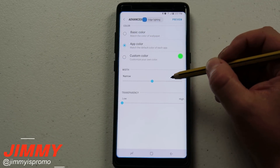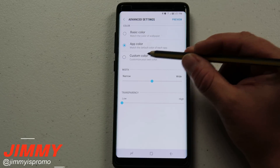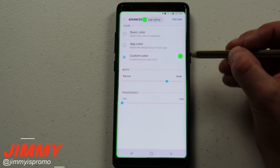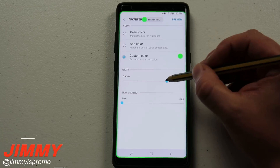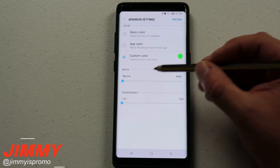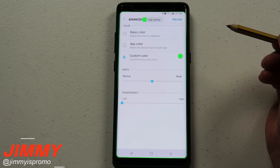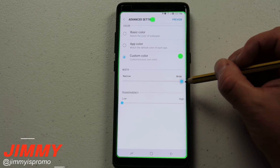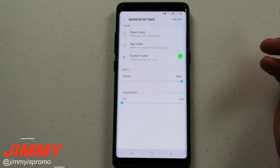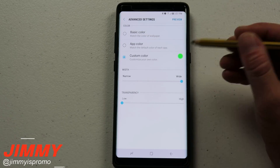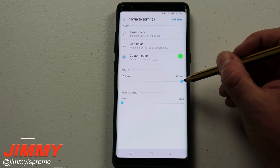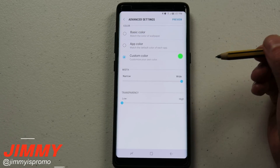You're also able to change how wide you'd like the edge lighting to go. I'll use green here so you can see the different changes. If you make it narrow, you can barely see it going along the screen. In the middle, you can see just a little bit more. And if you make it wide, you can actually see it much better. Most people will keep it on wide, and honestly Samsung might as well just leave it as wide because it looks super cool.